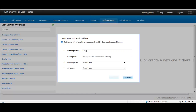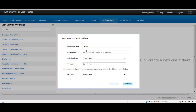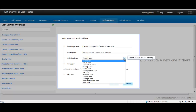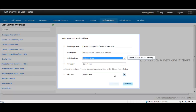This human service provides the necessary UI when the offering is run in self-service. Though this operation is registered, it can be run only after the firewall host is registered. For registering the firewall host, you must first register the scenario as a self-service offering.